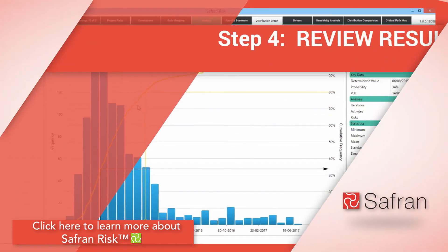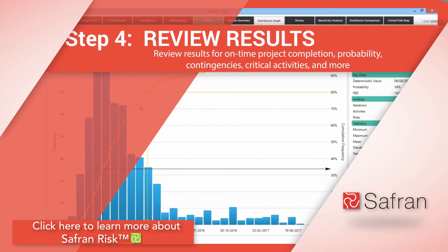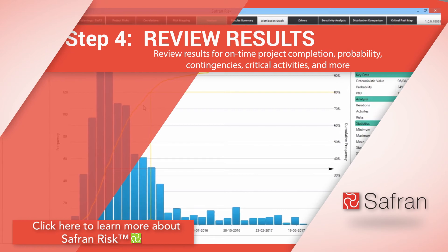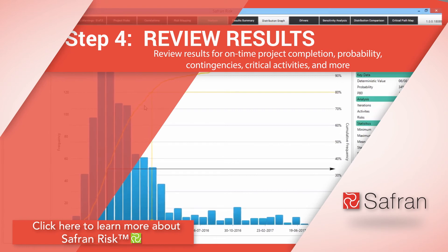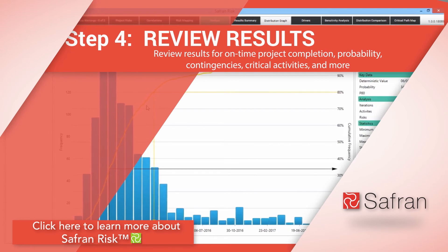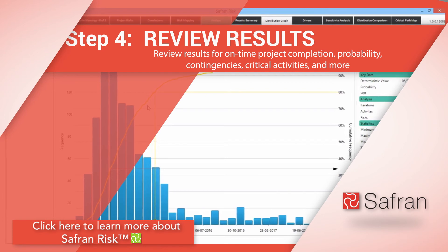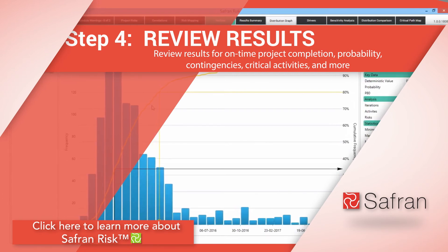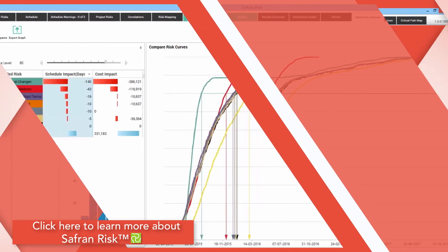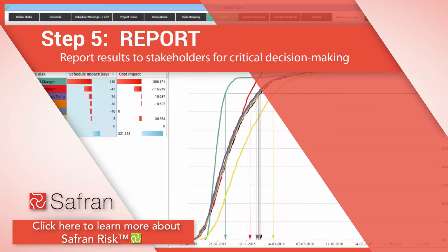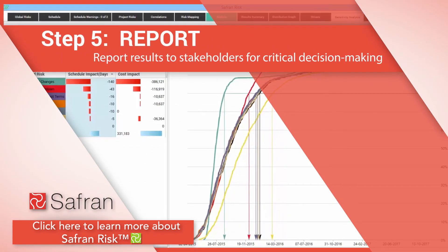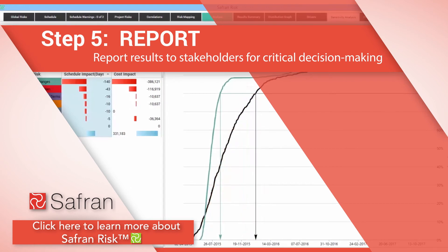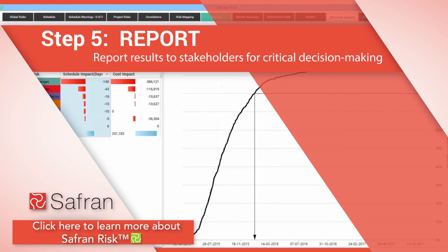The final steps are review results and report. After reviewing the initial results, the risk professional can easily revert back to step two to validate and edit if further modifications are required to explore other mitigation options. Step five, reporting, is a strength of Safran Risk as all the industry standard reports can be exported for inclusion in project status presentations.